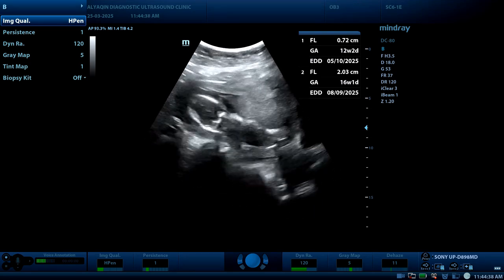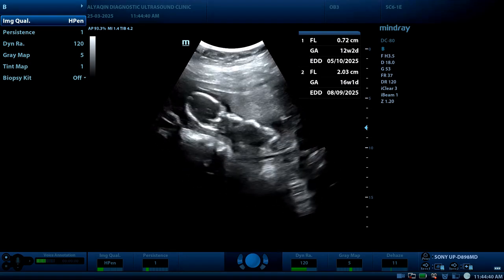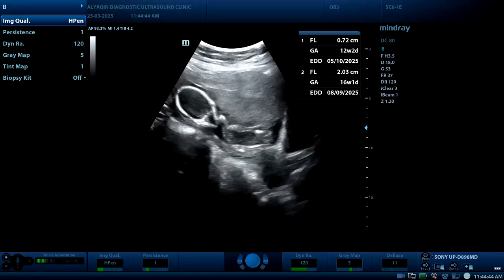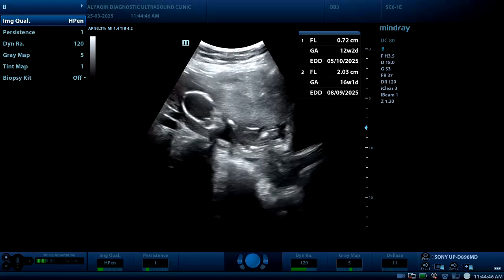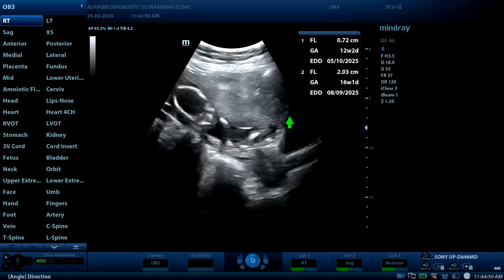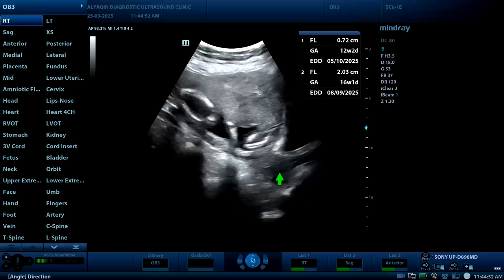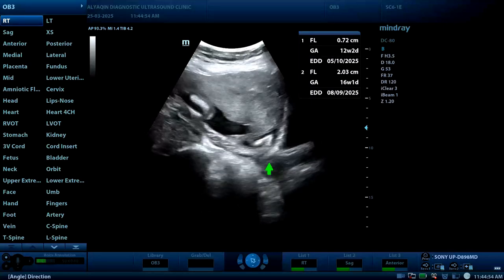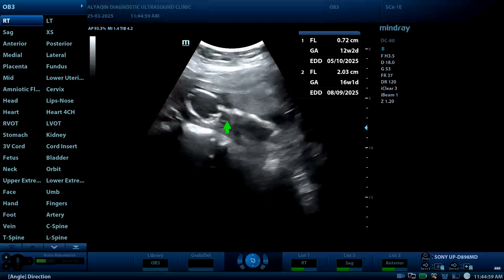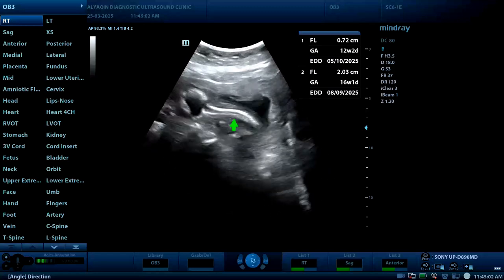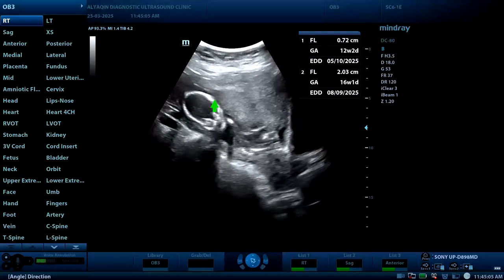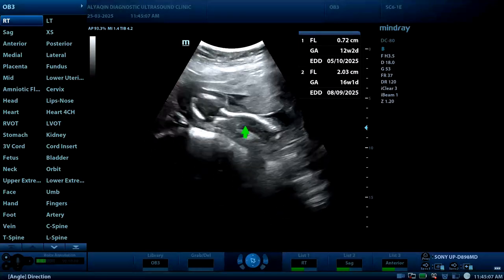Here is an obstetric routine exam. The probe is at the suprapubic region. In this view, we can identify the bladder, cervical canal, and uterus, and this is the fetal body. The patient is obese, so the resolution is not perfect.